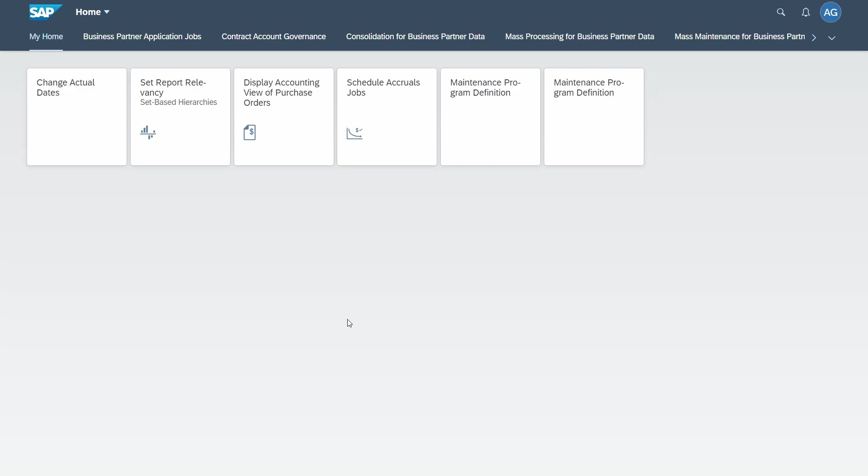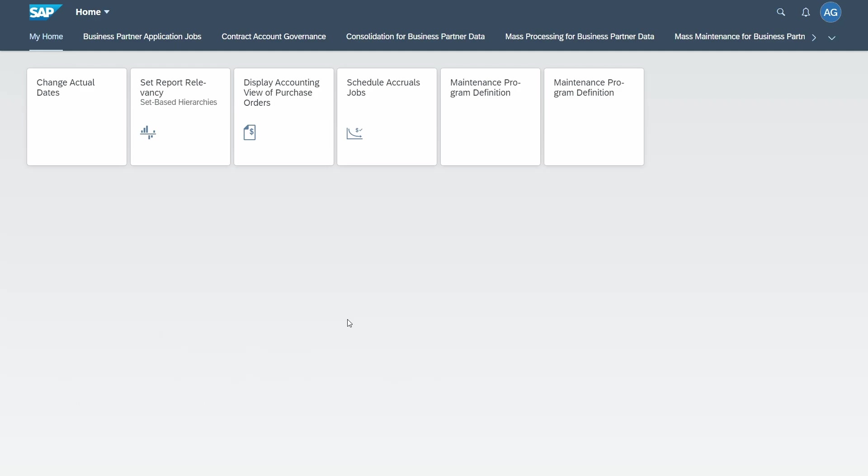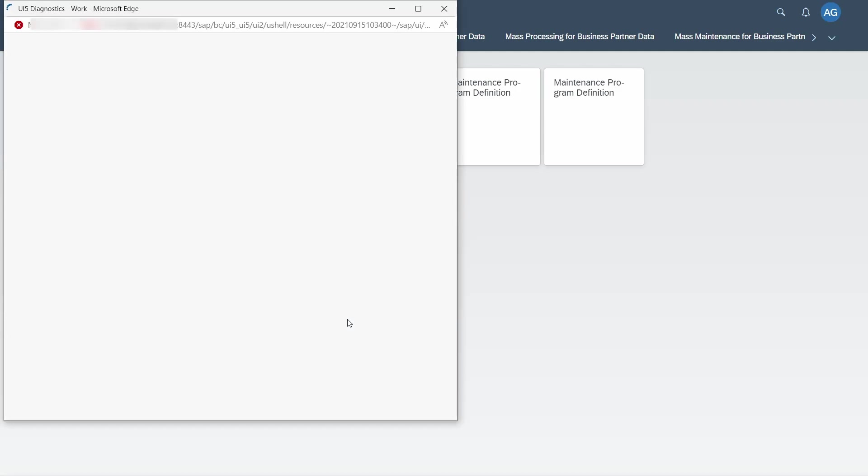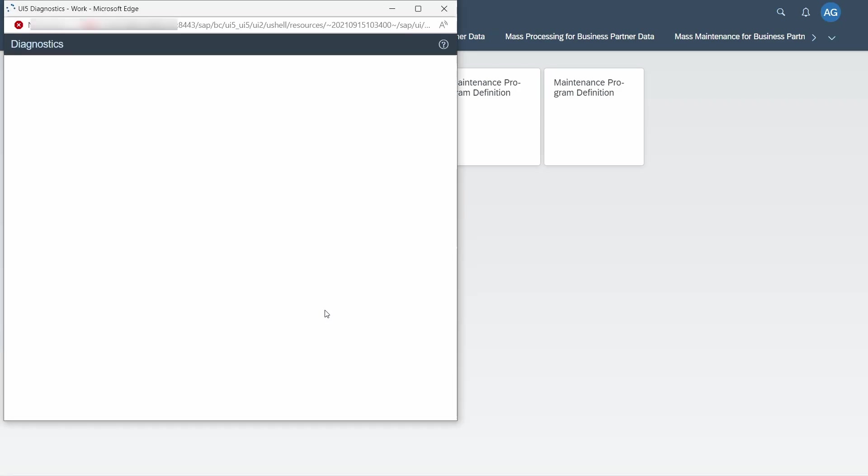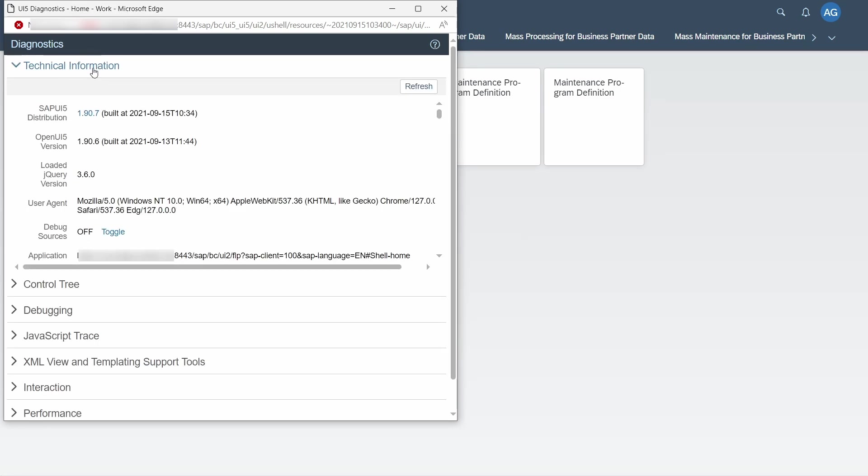What you also can do is you can use the key combination Ctrl+Alt+Shift+S. So if I am using this right now, then I'm opening up the UI5 diagnostics. Then you go to Technical Information and here under either SAP UI5 distribution or Open UI5 version, you can see your version as well.